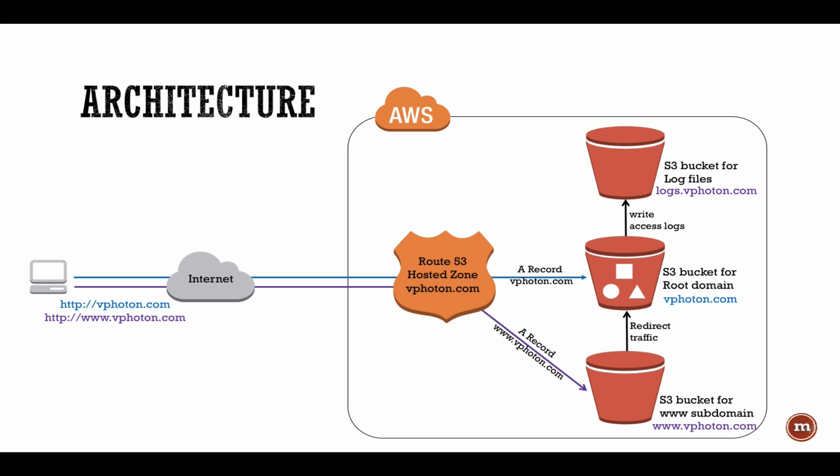So let's look at the architecture of the scenario today. I have three buckets created. The first one is for the log files to consolidate all the logging into one bucket. The second bucket is for the root domain where I have the index.html and the error.html, and the third bucket is a subdomain bucket for the www subdomain and it is redirecting its traffic to the root domain bucket.